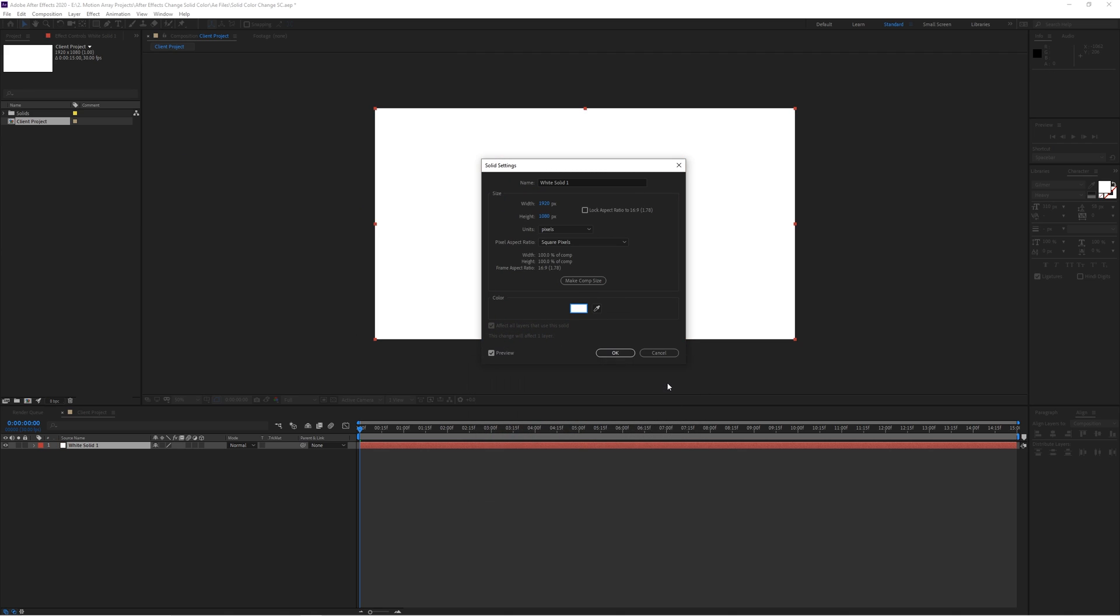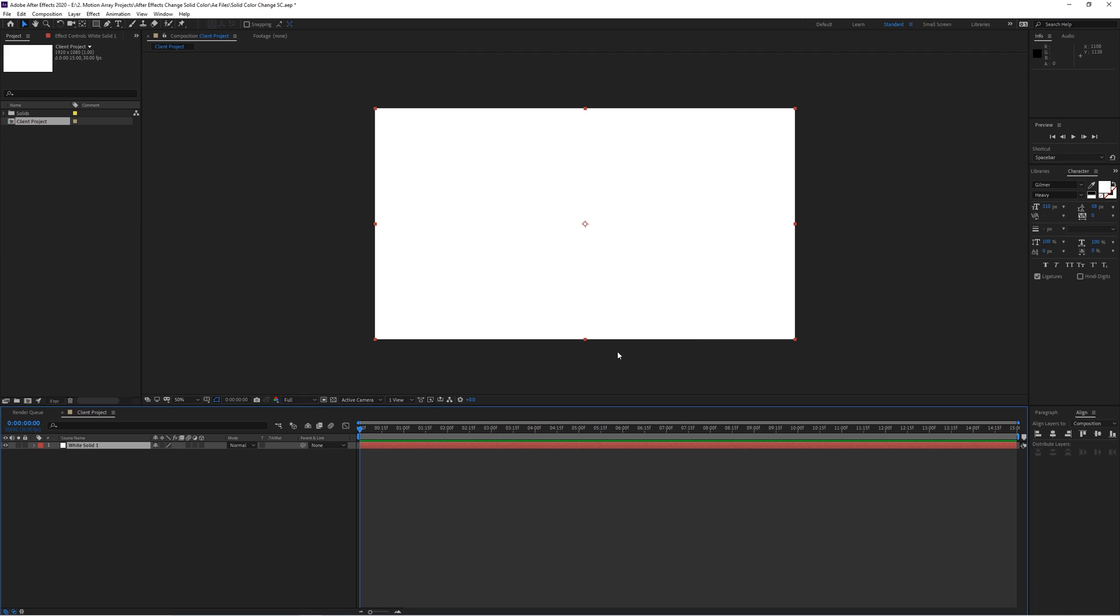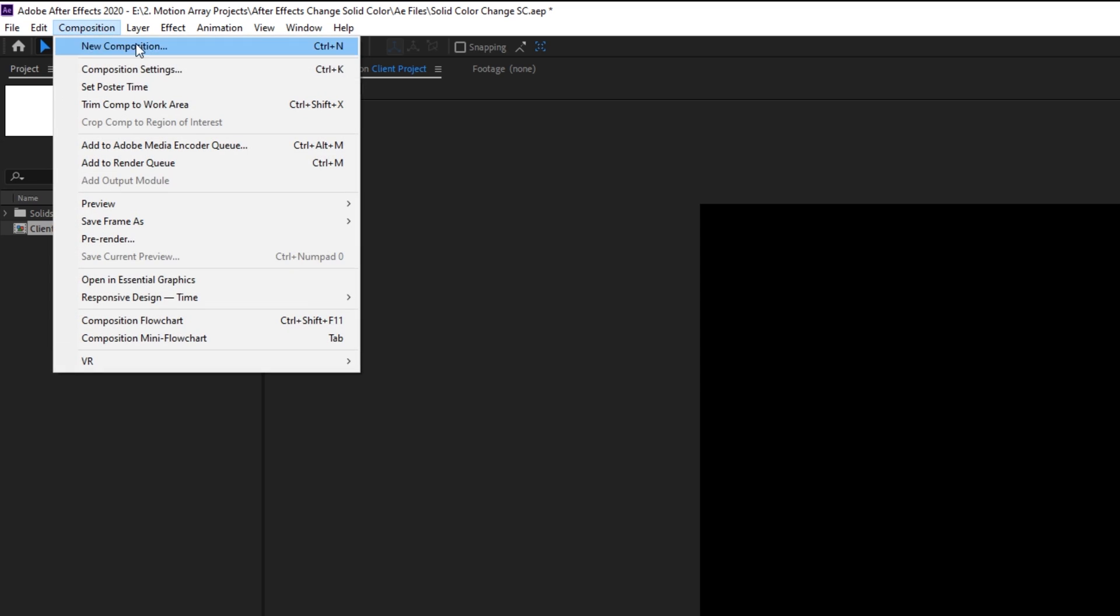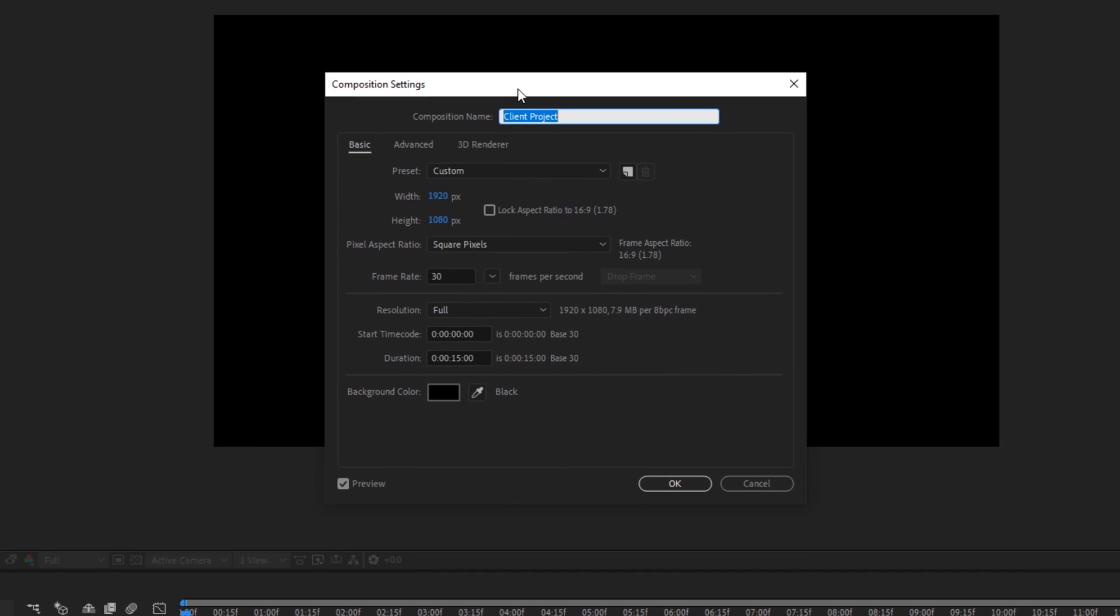And if you just want to change up what the default background looks like when nothing is actually in your composition, just go up to Composition, Composition Settings, and change the color with this swatch here.